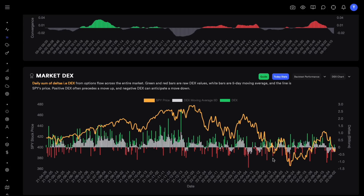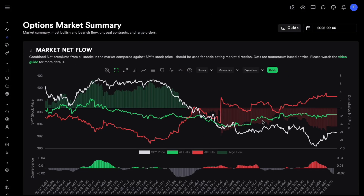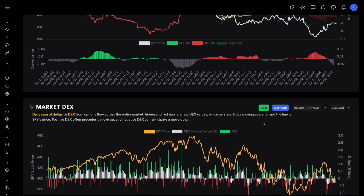Hey everyone, today we are going to talk about an advanced strategy with MarketDex, which is our daily deltas tool for swing trading. If you're not familiar with Market NetFlow and MarketDex, I would highly recommend going back to our YouTube channel — I'll link those videos in the description. Please watch them so you understand what these are and the differences between them.